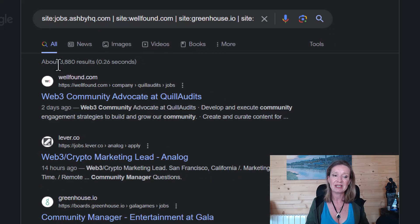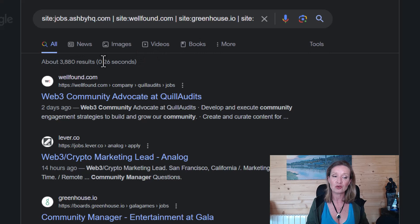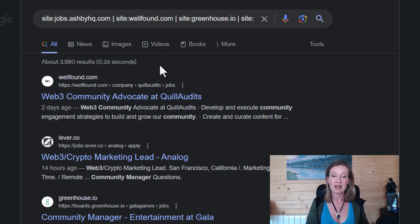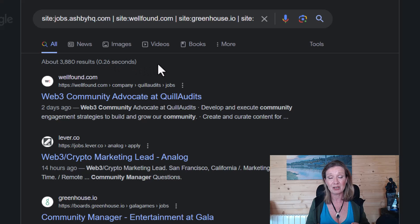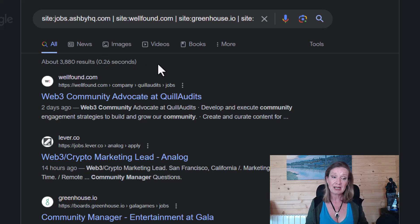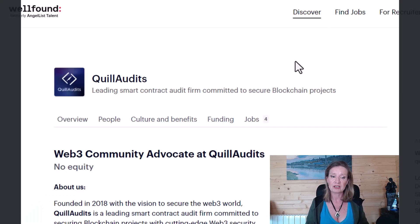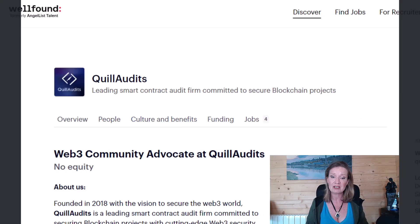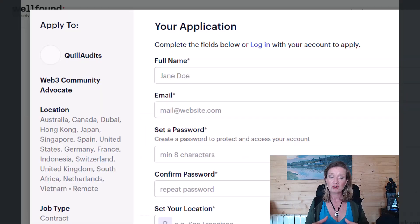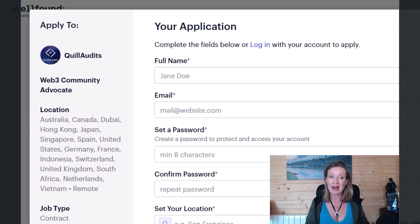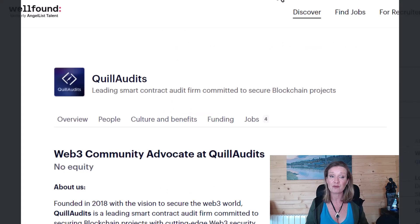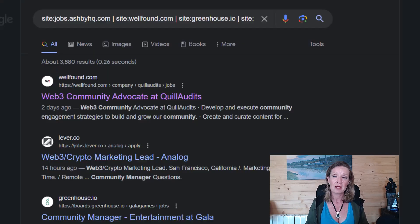we can see we now have 3,880 results found for us. And we found them really, really quickly. So it's filtered down directly to all of the applications. And if we click in to one of these applications, it brings us straight through to where we are able to actually apply for this job.